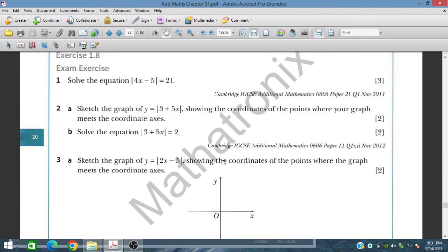Bismillahirrahmanirrahim. In this session we will discuss exam exercise 1.8 from chapter 1, from the topic of functions.